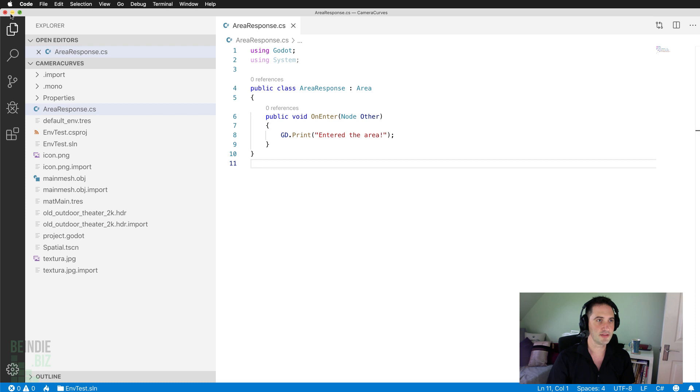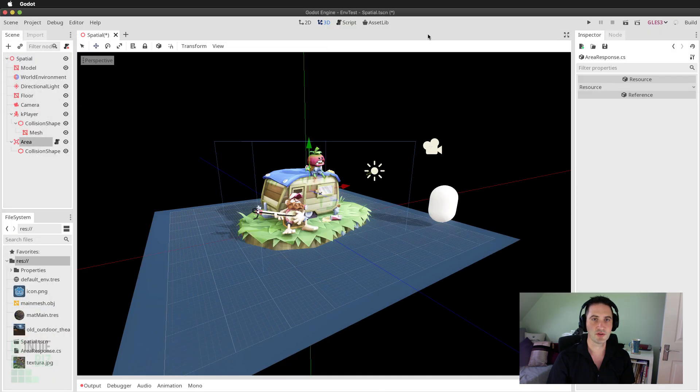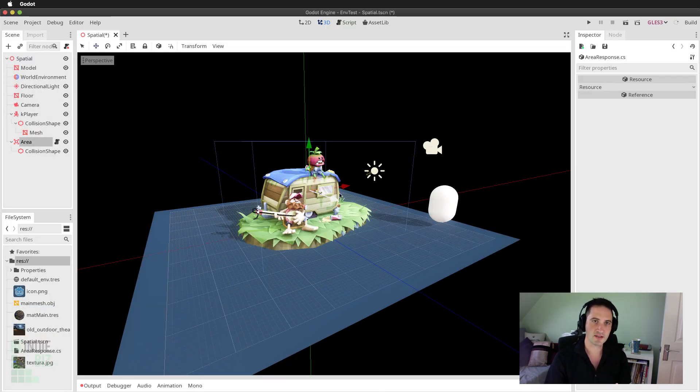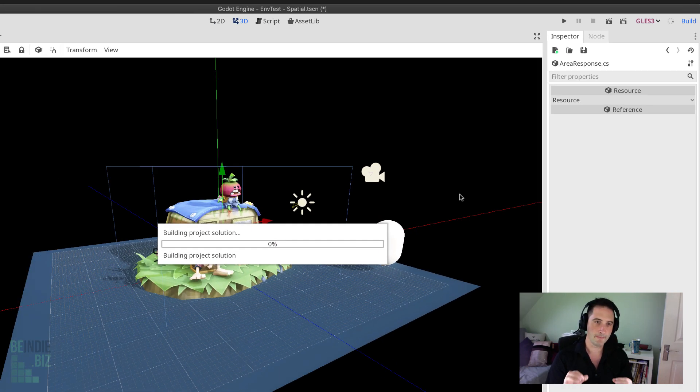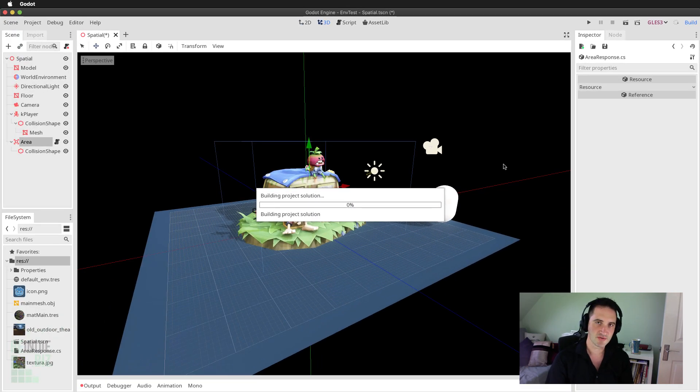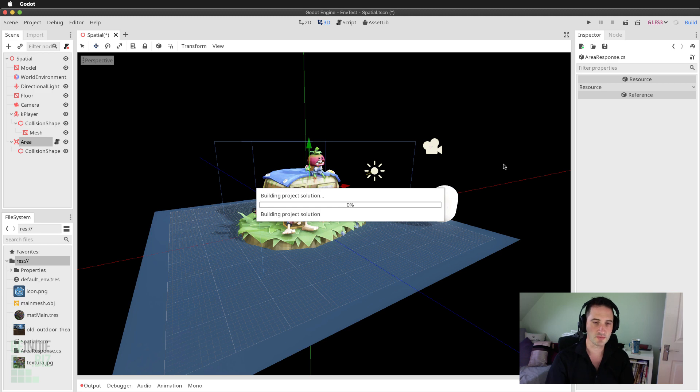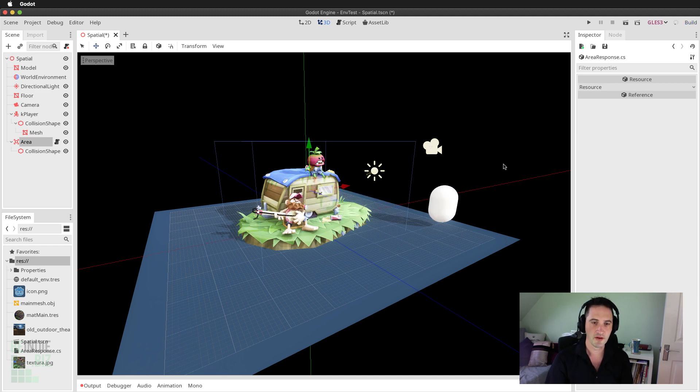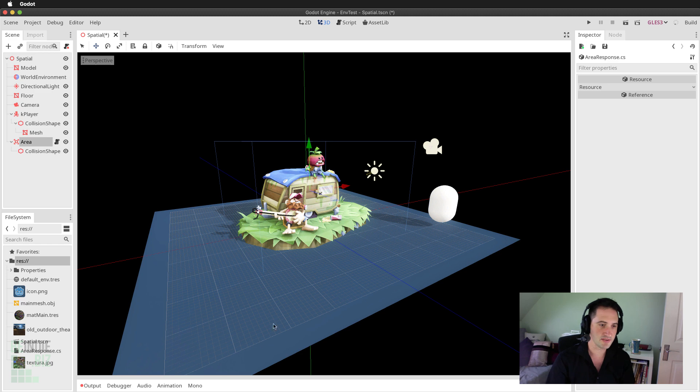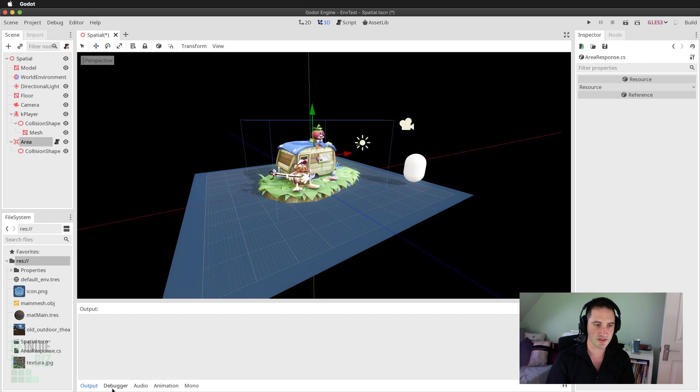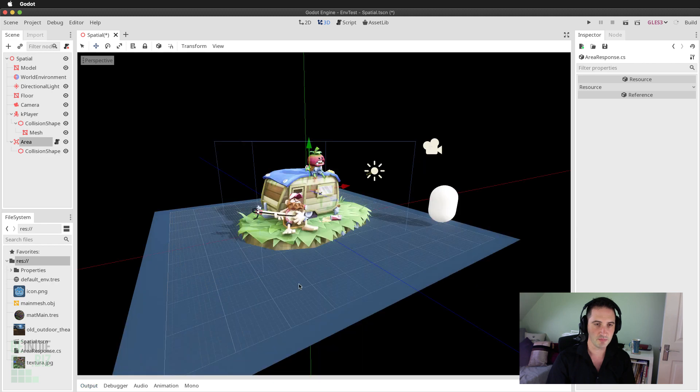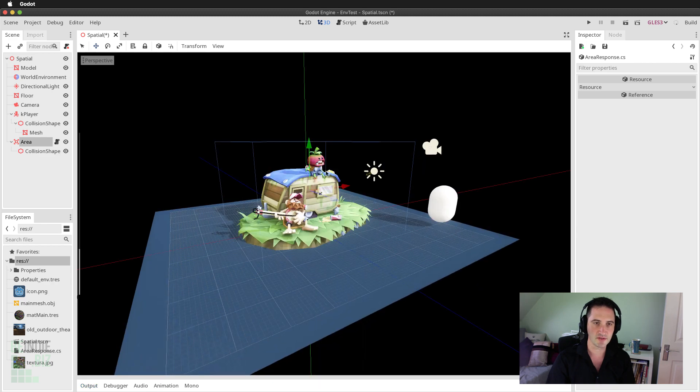Either ctrl s or command s on a Mac to save that code. Minimize Visual Studio Code here. Make sure we go back to the Godot engine and after editing the script file always make sure that you hit the build button to refresh the project and recompile that code. Now my code has gone ahead and compiled and everything's looking pretty good. There's some stuff on the output here. I don't need to see any of that so I'm just going to clear the output window.